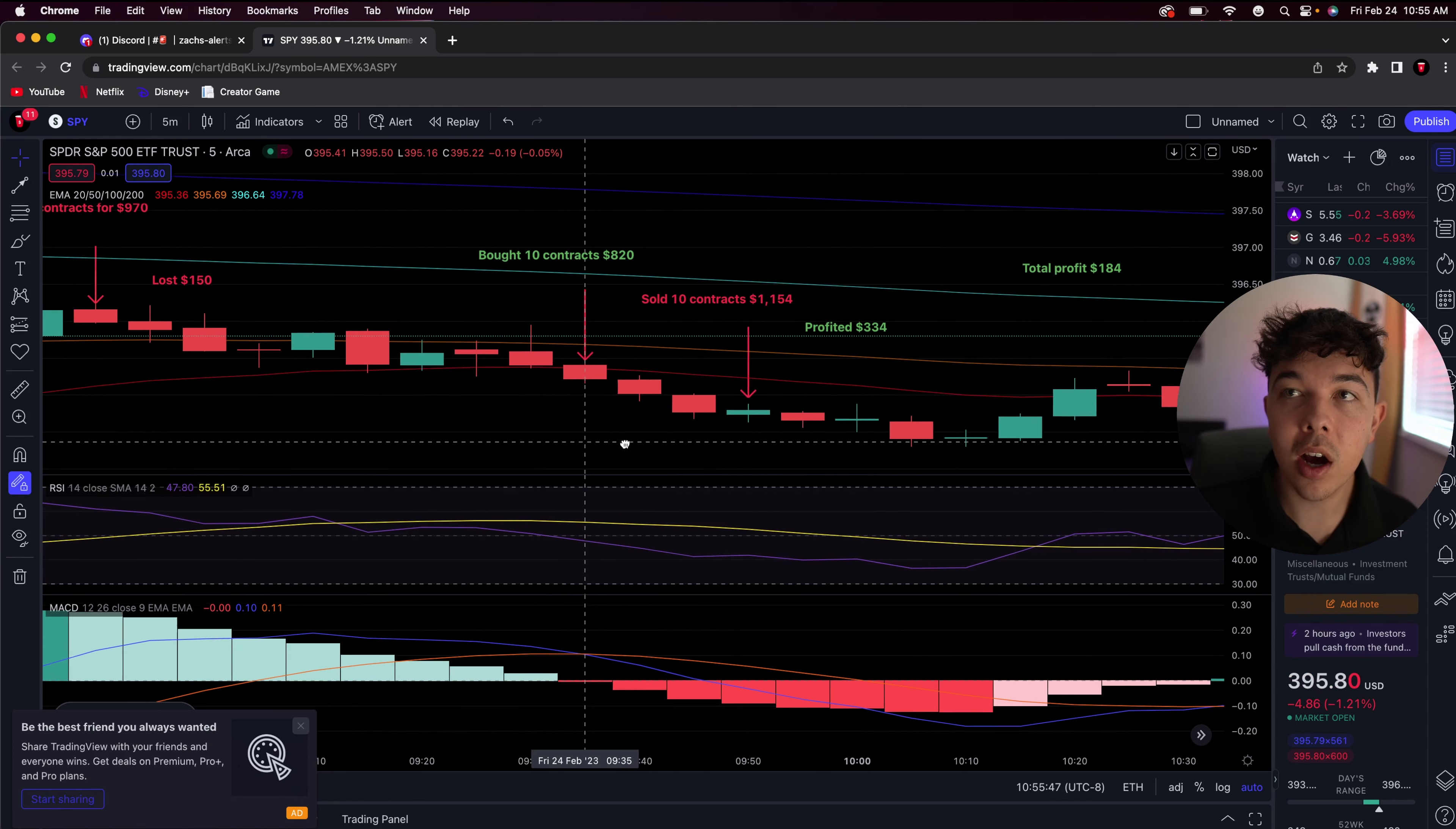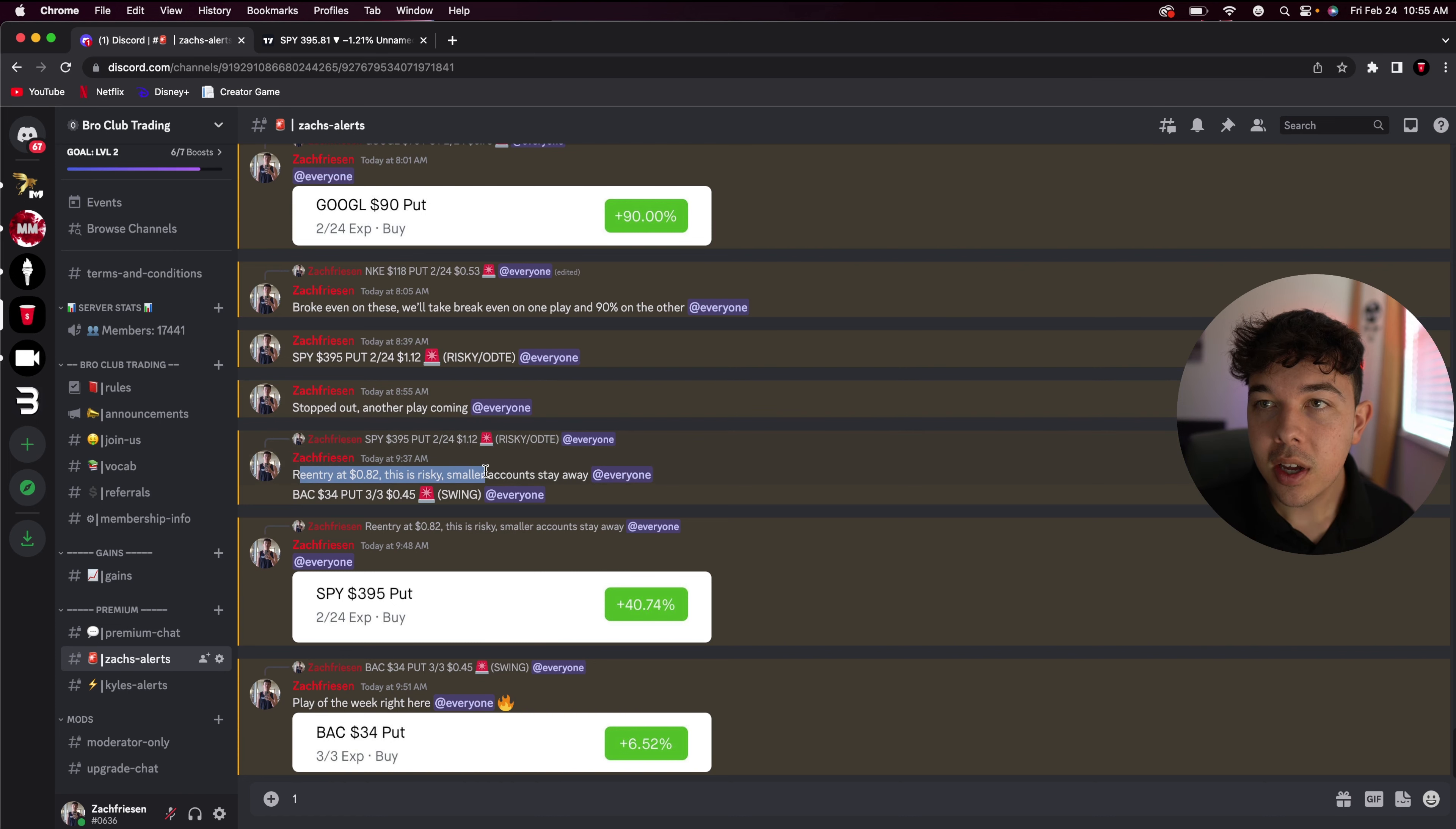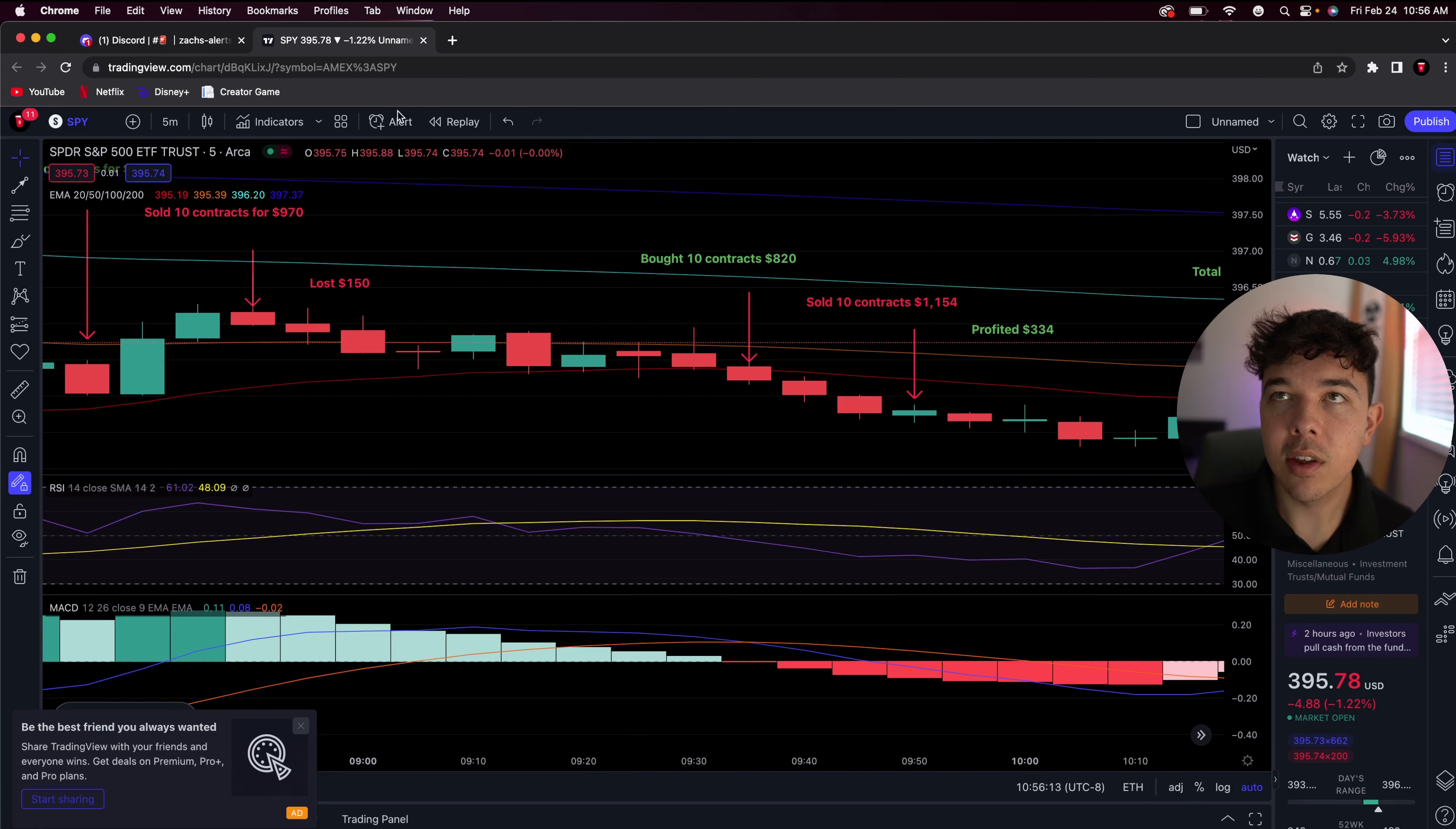So I bought 10 more contracts of the same play. So SPY 395 put $2.24, same zero DTE. I said re-entry at $0.82. This is risky. Obviously, smaller accounts have to stay away. That's something we do in our Discord to make sure that people aren't losing their ass. But yeah, I bought 10 contracts for $820 because if you do buy 10 contracts of $0.82, that's going to be $820.